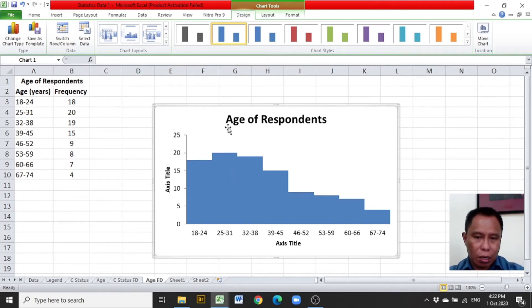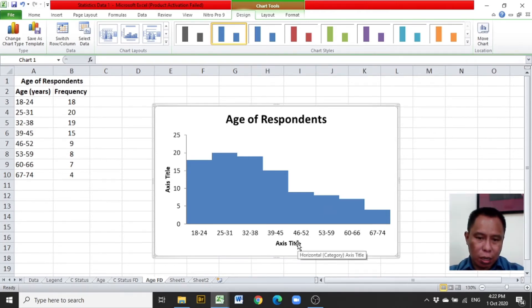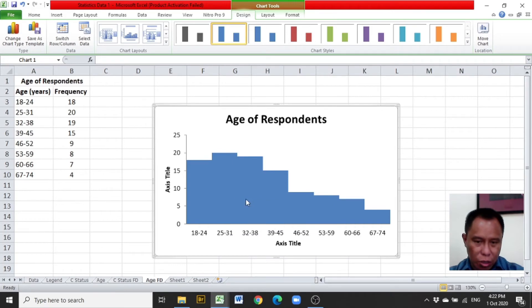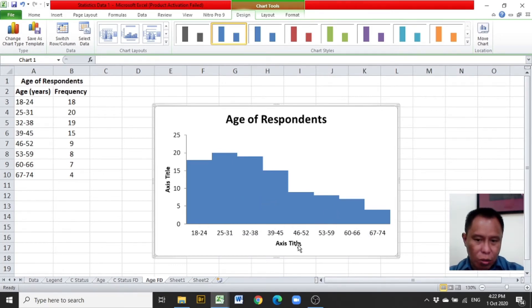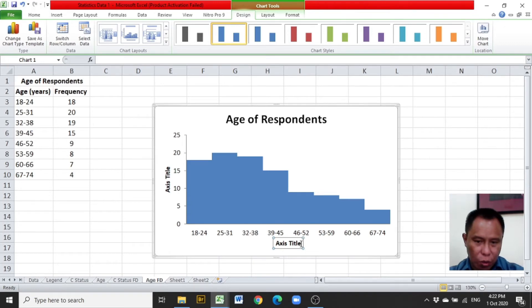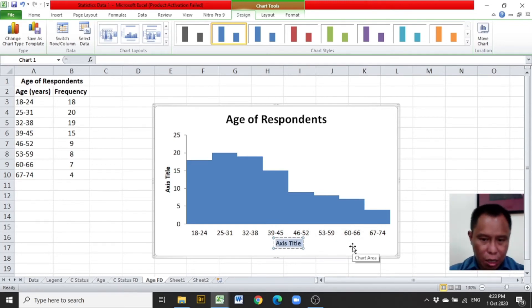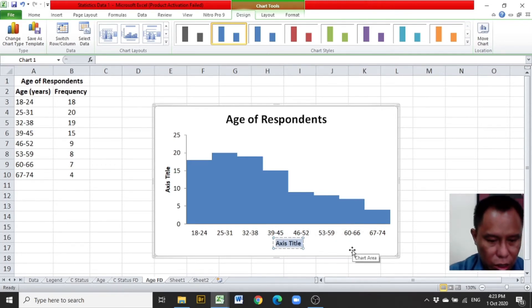Here the graph has the overall title 'Age of Respondents' and the bars should have no gaps. Along the horizontal axis, you have to change the words to title of the horizontal axis, which is the title of the categories. This is age in years.